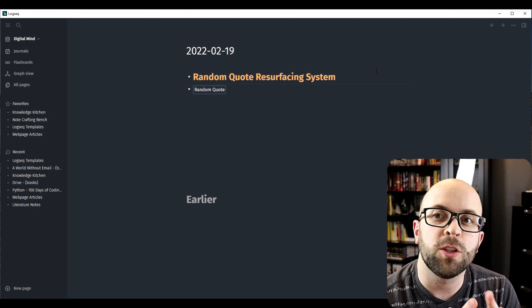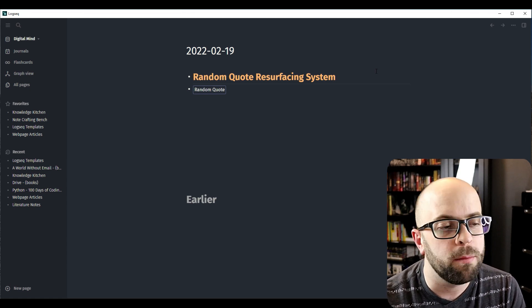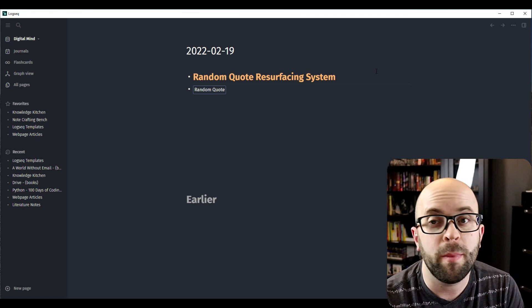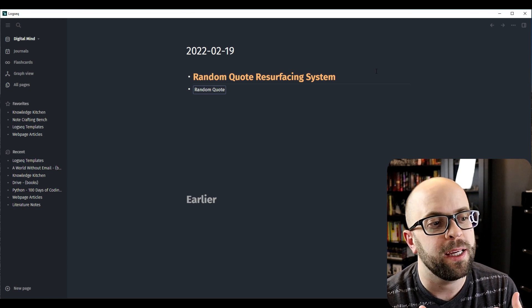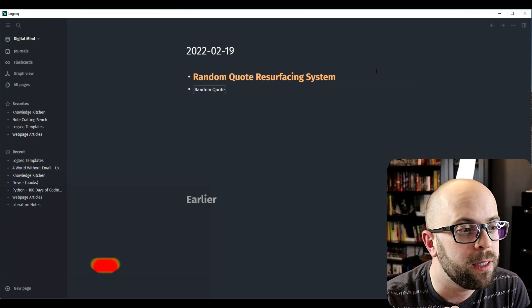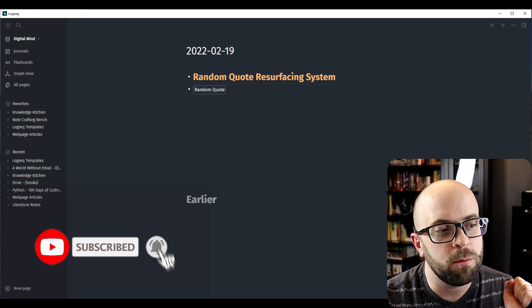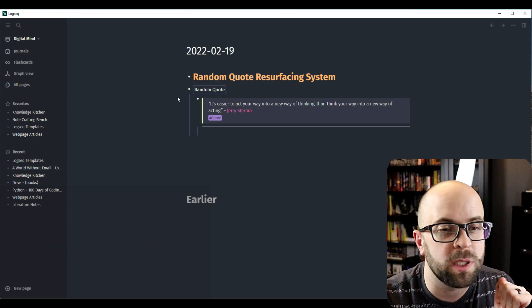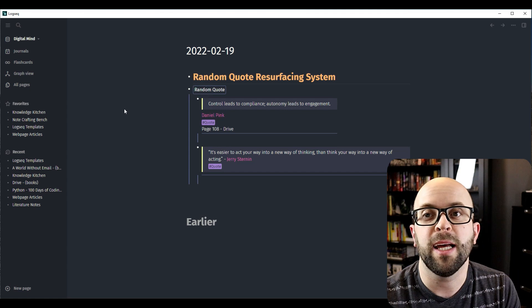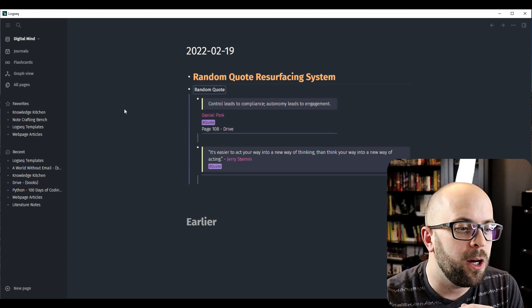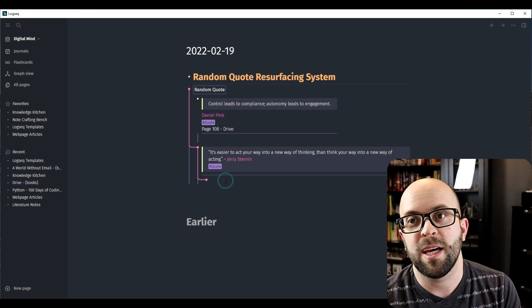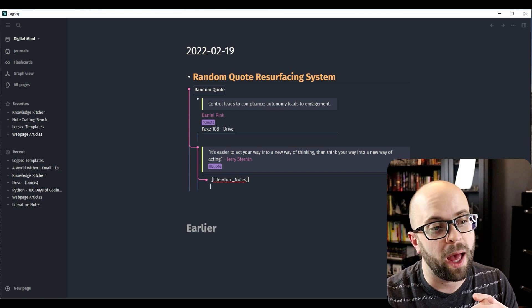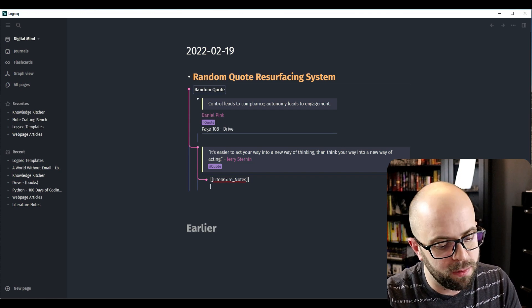I created this random quote resurfacing system with the Smart Blocks plugin that allows me to pull a random block that has the quote tag from anywhere in my digital mind, so that I can serendipitously review it on my daily note page. It's a simple button that automatically populates on my daily note page, and when I click it, it will pull a random quote from somewhere in my system. I also have a block underneath set up so if I have some literature note thoughts I want to add when reviewing it, it's very easy to do so.